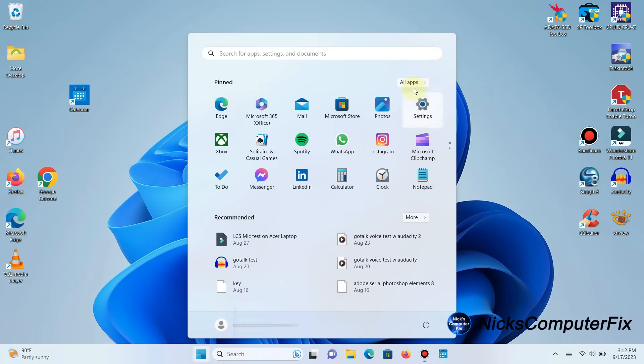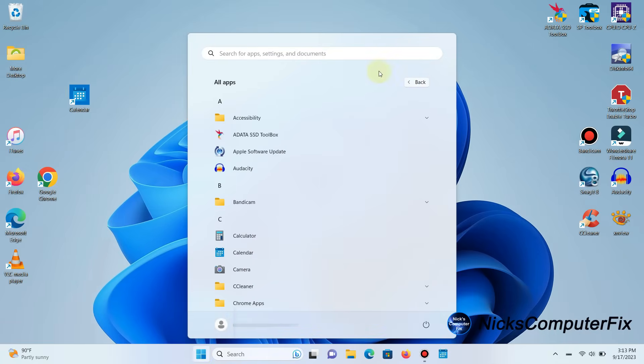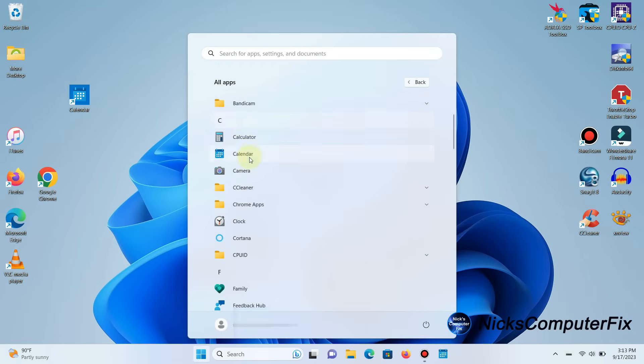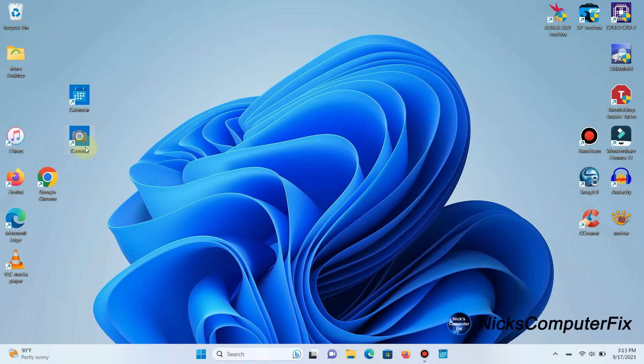So I'll go back to All Apps here and scroll down and pick another one. How about Camera? I left-click, drag and drop. There we go, I have another shortcut right on my desktop within Windows 11.